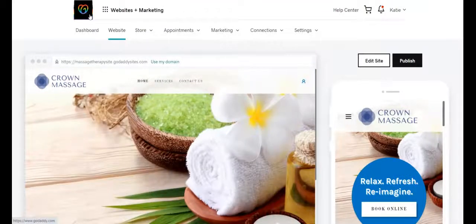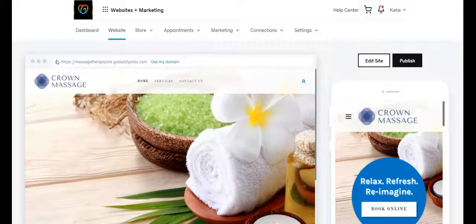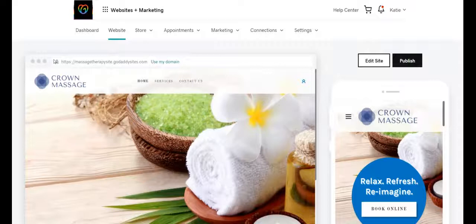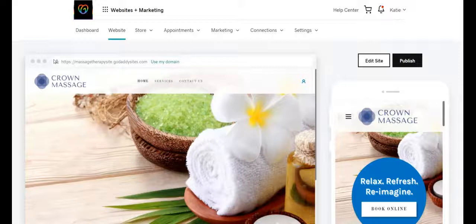The next thing I want to do is upload the favicon. The favicon is the little icon right next to your URL. When you're looking at your browser — Chrome, or whatever browser you're using — you often see little icons right next to the URL. That's a visual to help people find what they're looking for and helps you stand out. It's your logo, or a little icon part of your logo. This is what I've chosen as the favicon.